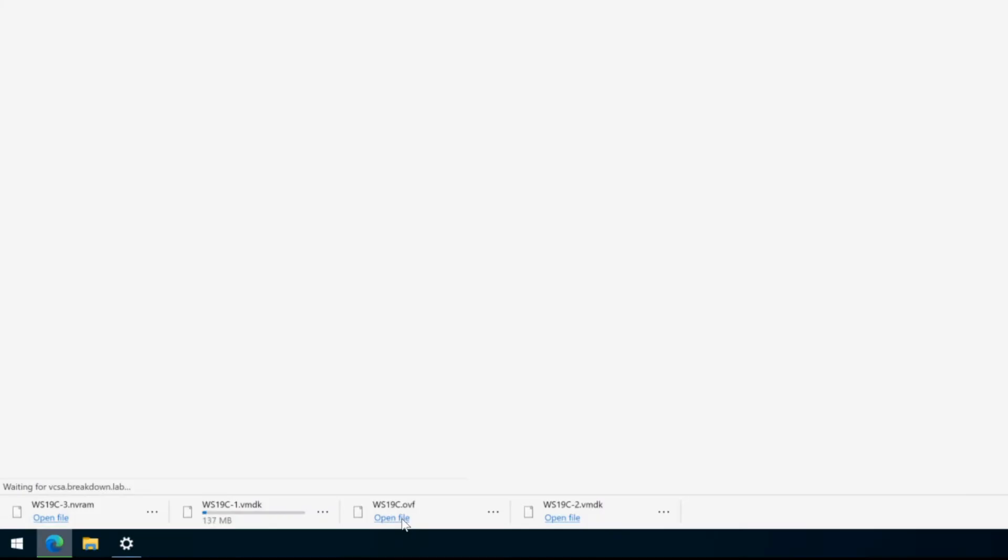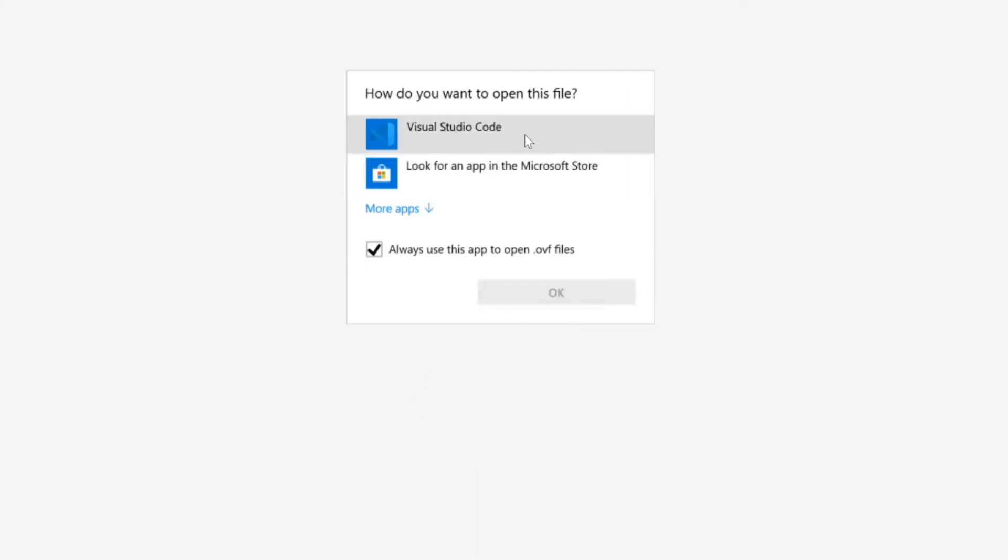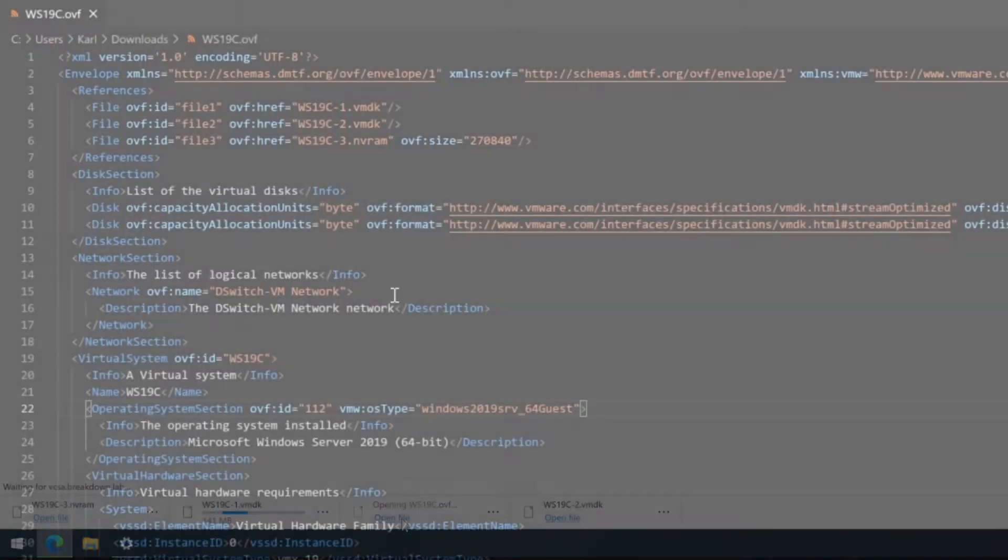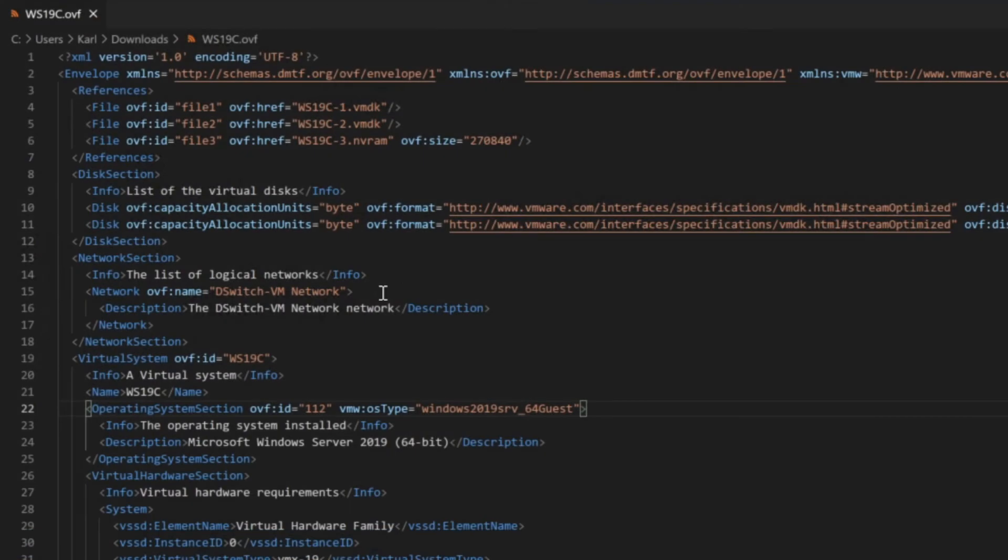The .ovf file is like an index configuration file in an XML format that tells vCenter all the specifications and component files of the VM template.